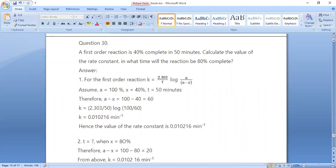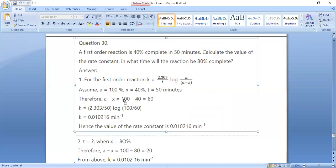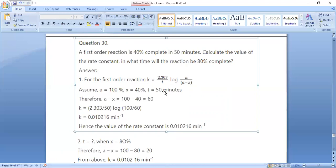Question number 30: a first-order reaction is 40% complete in 50 minutes. Calculate the rate constant. Using k = 2.303 / t × log(a / (a − x)) with a = 100%, x = 40%, a − x = 60%, t = 50 minutes: k = 2.303 / 50 × log(100 / 60) = 0.010216 per minute.